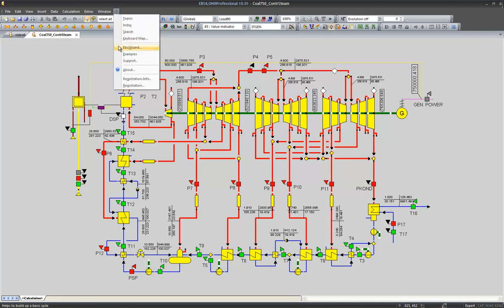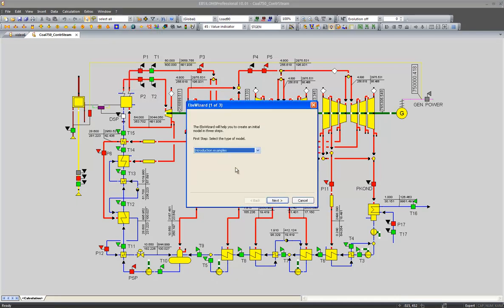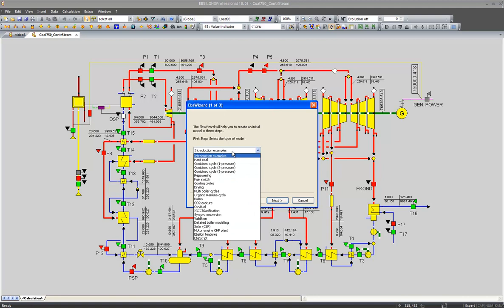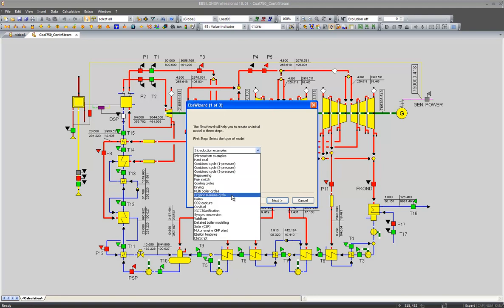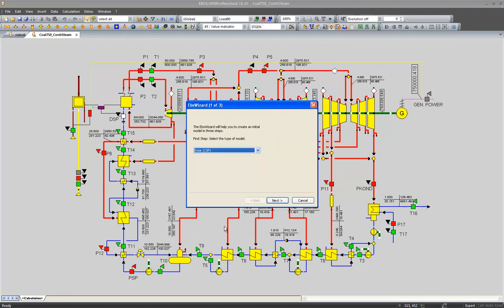Other applications could be, as you can see, combined cycle plants, pre-powering measures, cooling cycles, organic Rankine cycles. And now very fastly developing kind of application are the solar parts. So let's take a look at this.